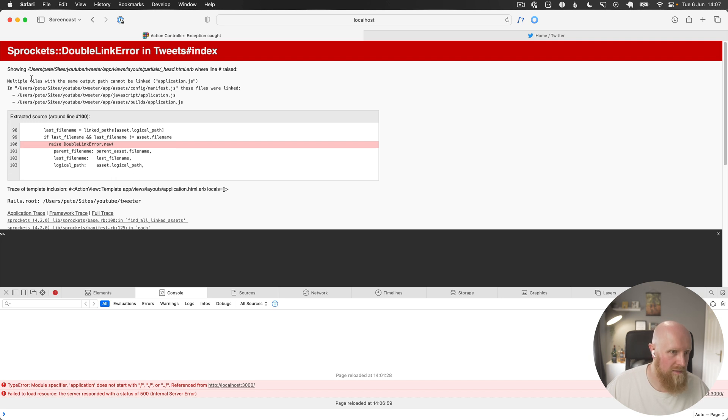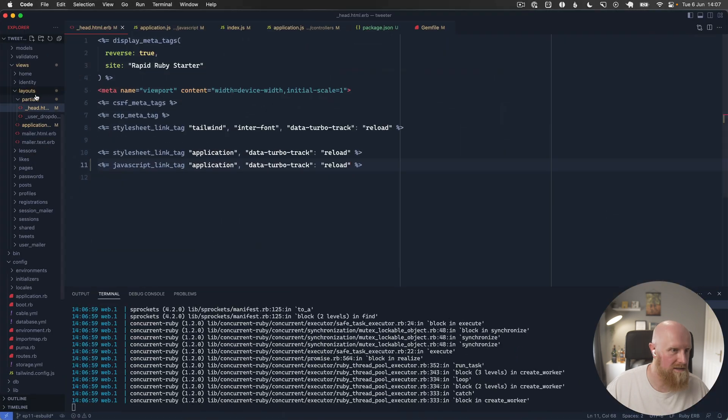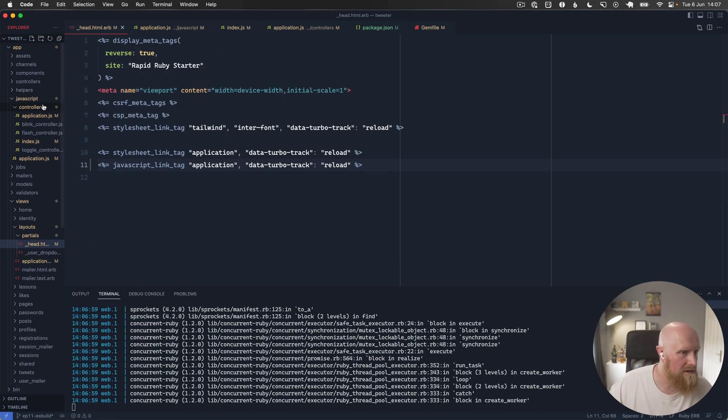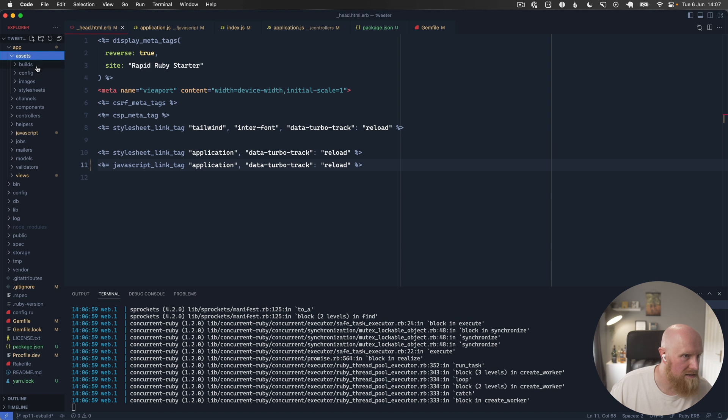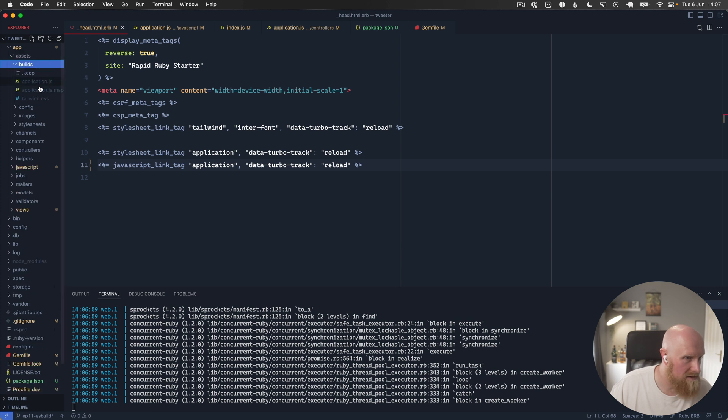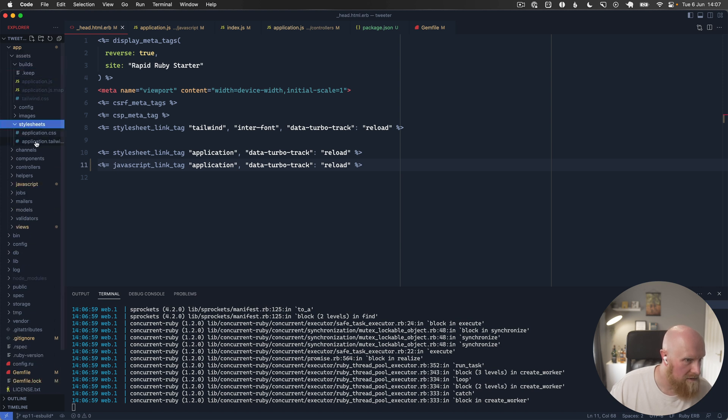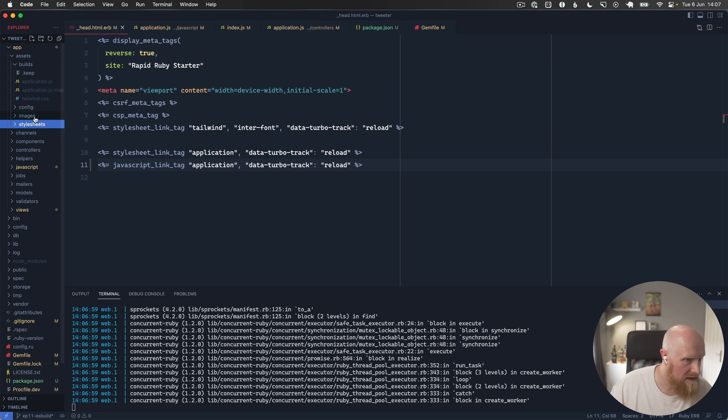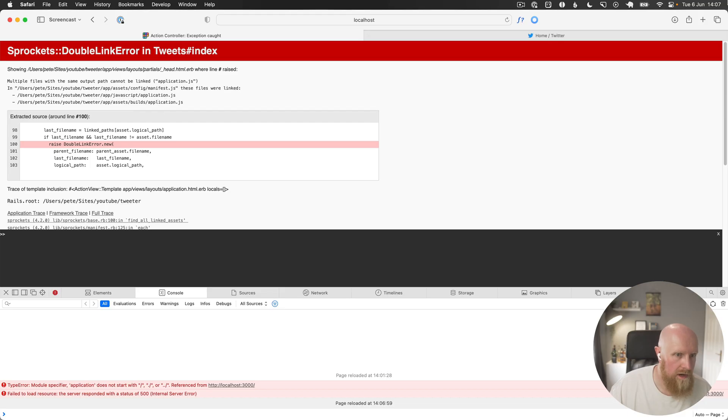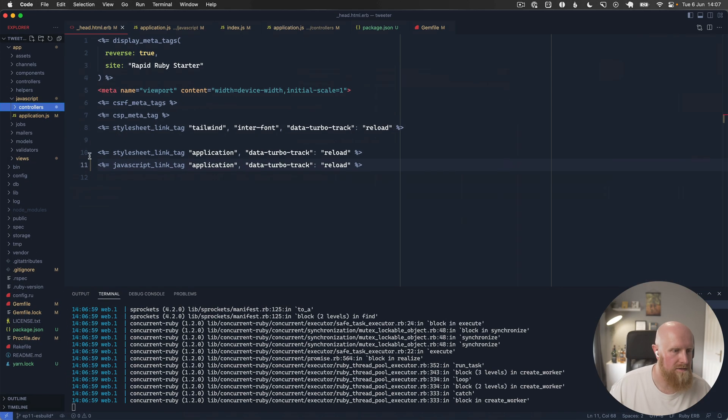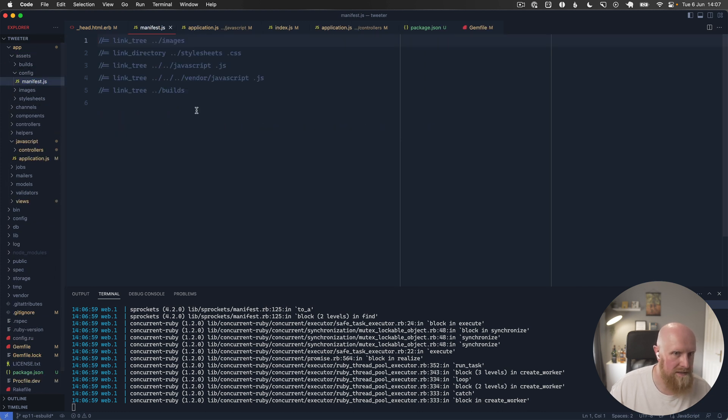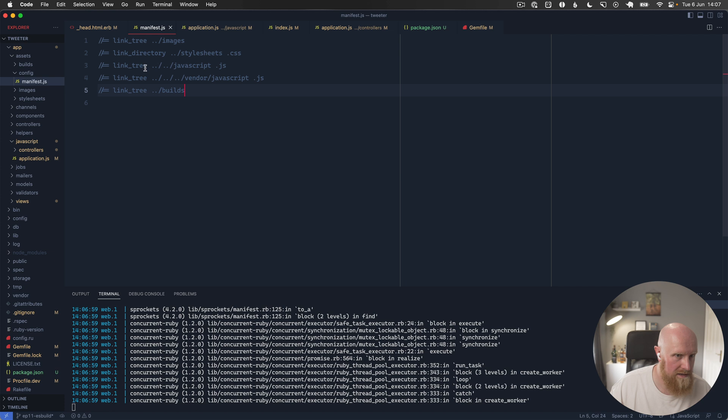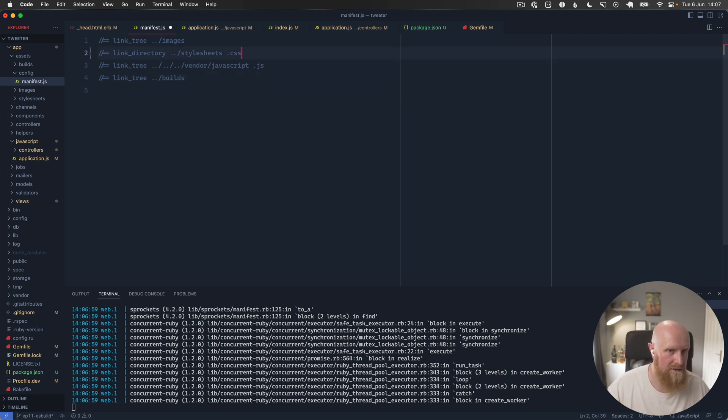Multiple files with the same output path application.js. So if we come in here and go up assets builds, we've got application, that's fine, application.css is fine. Okay so it's just in our manifest then. So in assets config manifest I think link tree builds that's fine, link tree JavaScript we can get rid of, and style sheets we keep and we'll hit save.